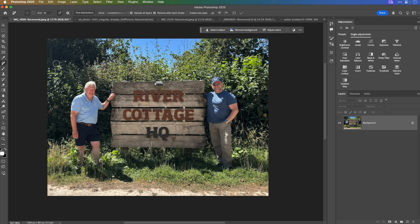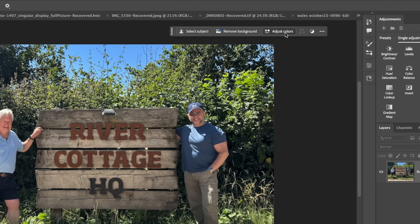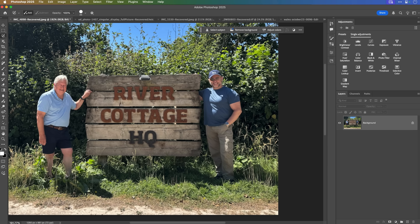The thing I wanted to show you: we've got the Remove tool in the toolbar, but now we have something in the contextual taskbar which you might have missed. I'm going to go to a selection tool — I love using the Selection Brush tool. In the contextual taskbar at the top, you can currently see Select Subject, Remove Background, and Adjust Colours.